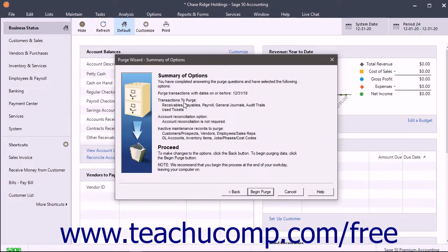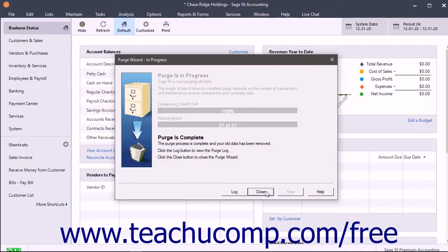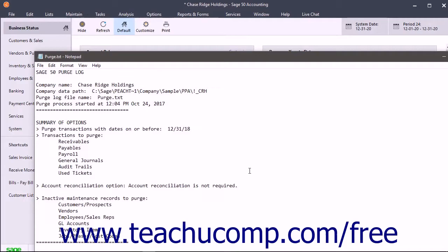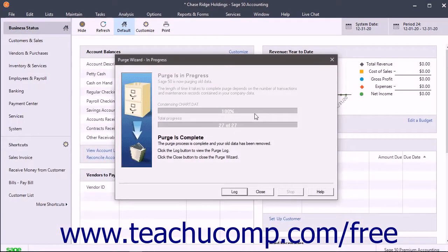Here you see a summary of the different purge options. If you are satisfied with the options, click the Begin Purge button to start the purge. If unsatisfied, click the Back button to return to the previous screens and change the undesired options. Then return to this screen and click the Begin Purge button. After clicking the Begin Purge button, a window appears to show the purge's progress. After the purge is complete, it shows a Purge is complete message. To see a detailed log of the purge, click the Log button to open the log file in a new window, which you can close after reviewing it. To then close the purge message window, click the Close button within the message window.